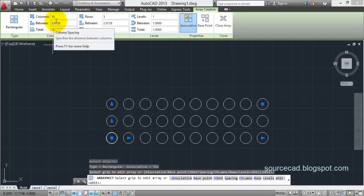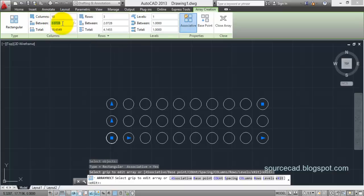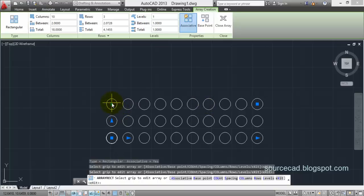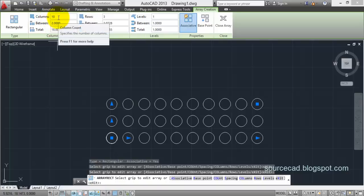If you want to adjust the distance between two entities in a column, you can do so here. For example, I'll change the distance to two and press Enter. The distance between two corresponding points of any two objects will be the same — for instance, the distance between the center of this circle and the center of the corresponding circle is two units. The number of objects shown here will be automatically adjusted based on the distance you set.